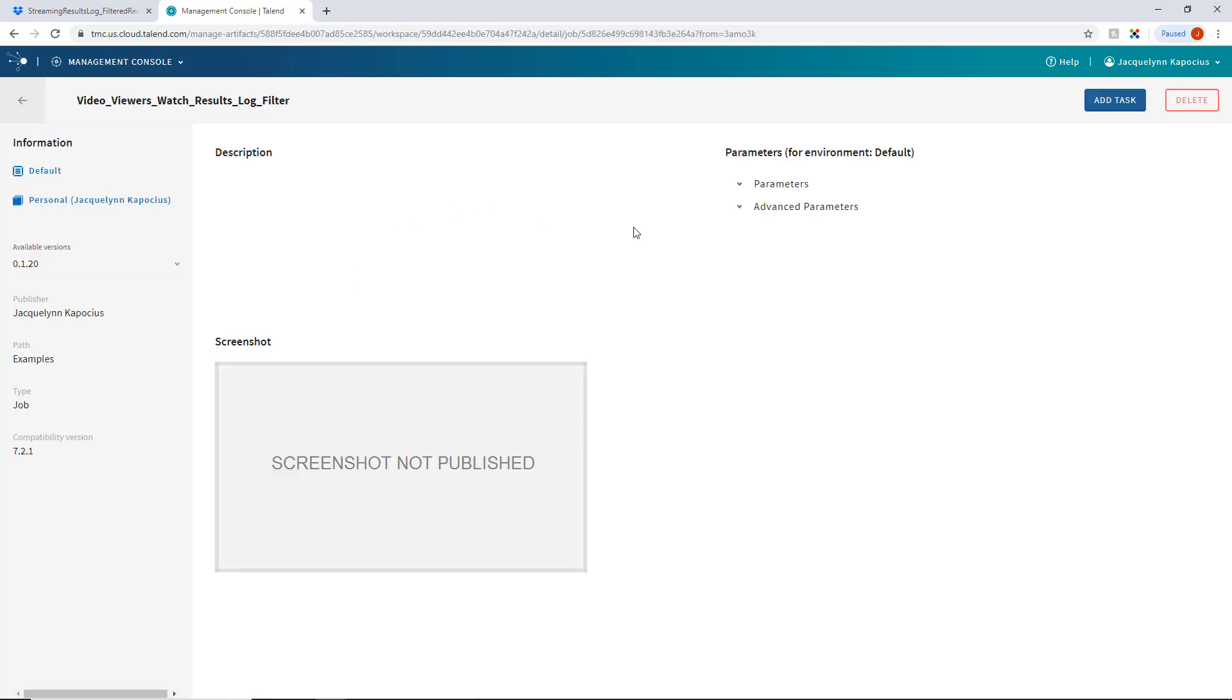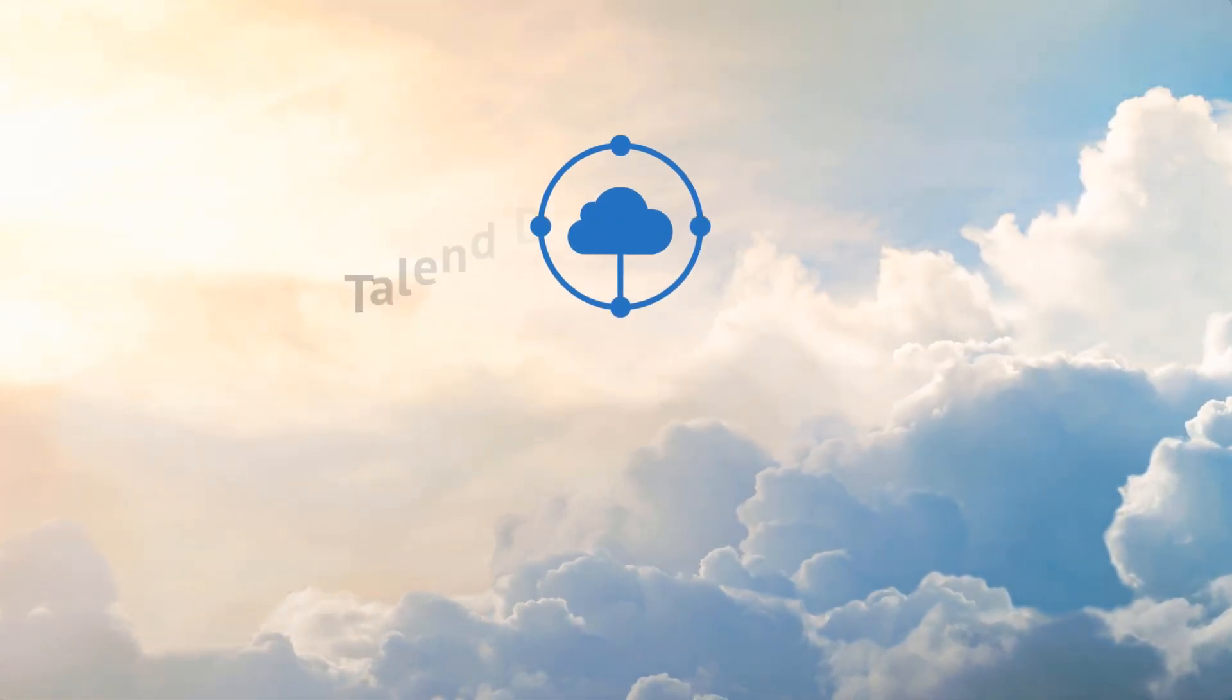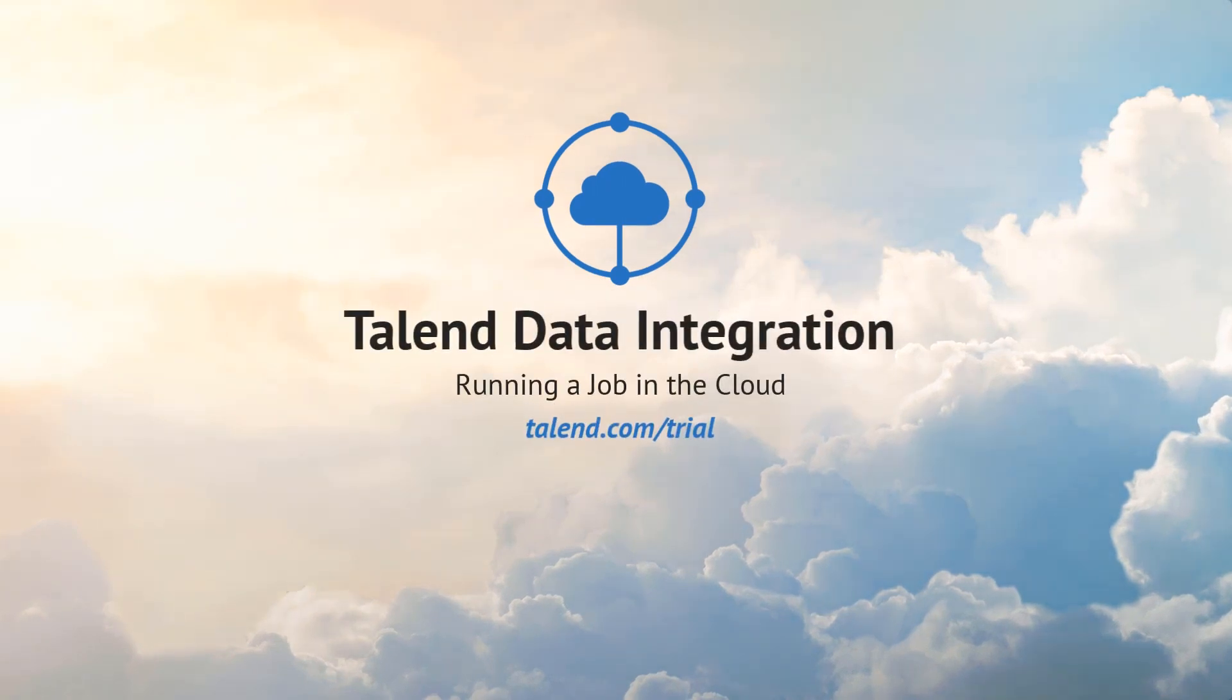I can create a new task to run this job, but we will cover those steps in subsequent videos. Thanks for watching, and please continue to watch this series for more demonstrations on how to use Talend products.